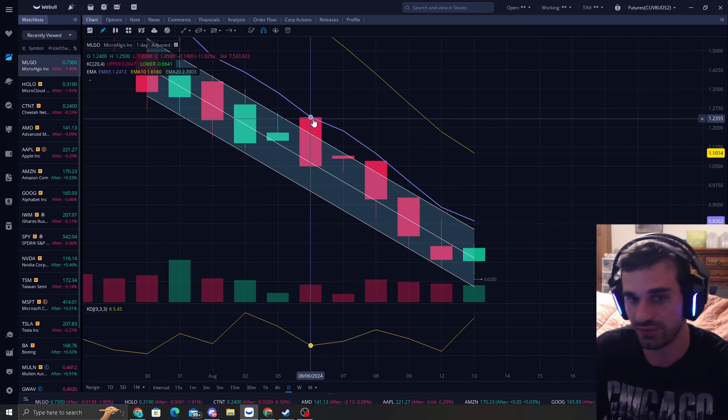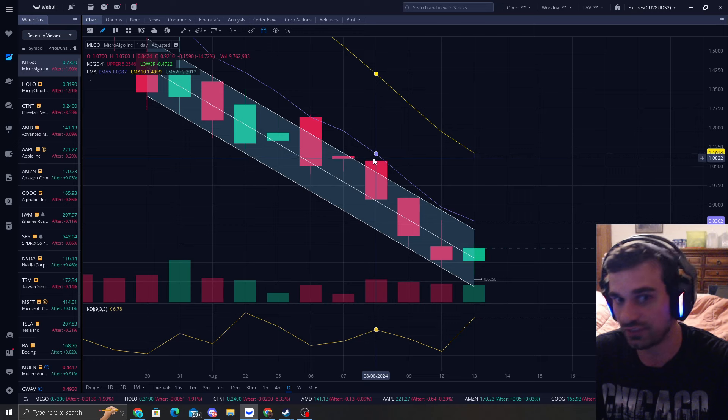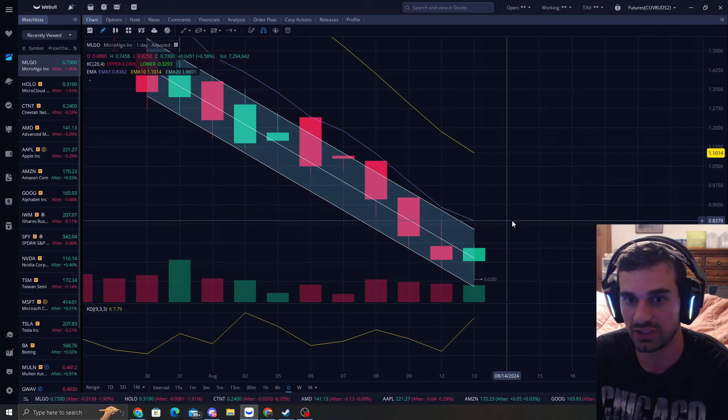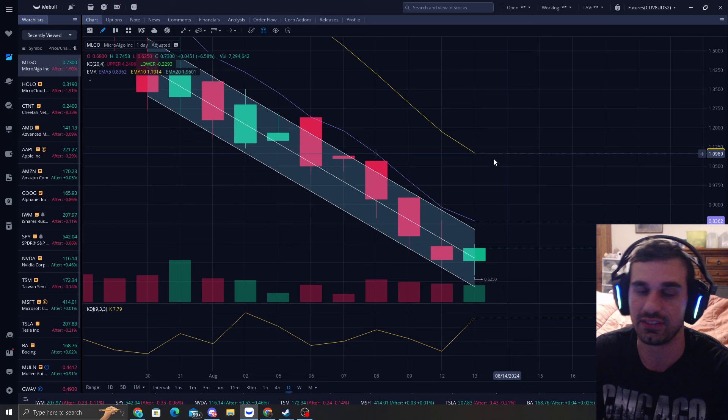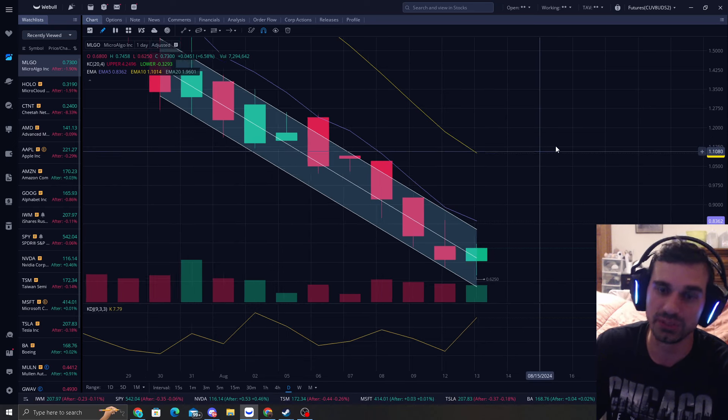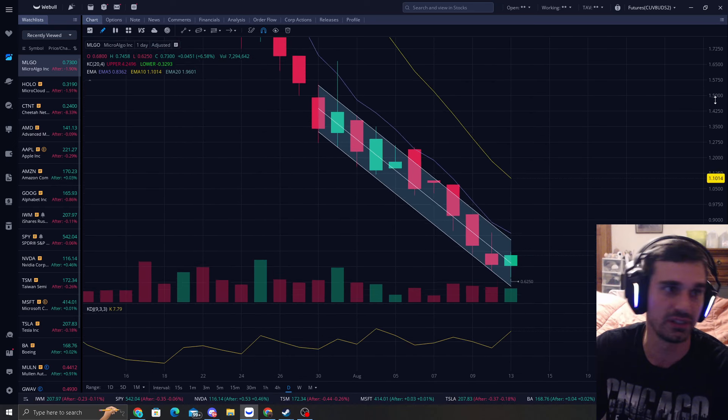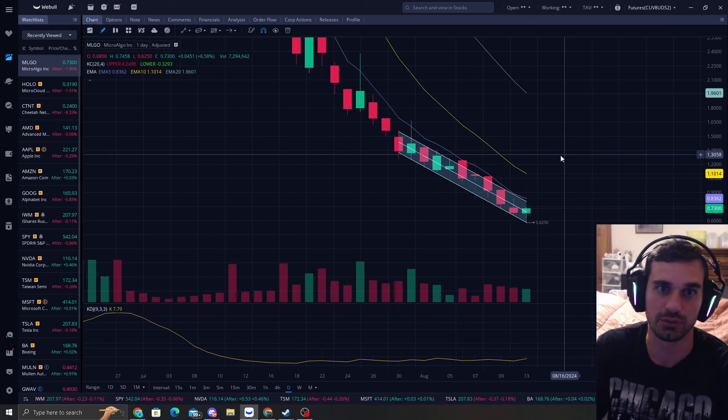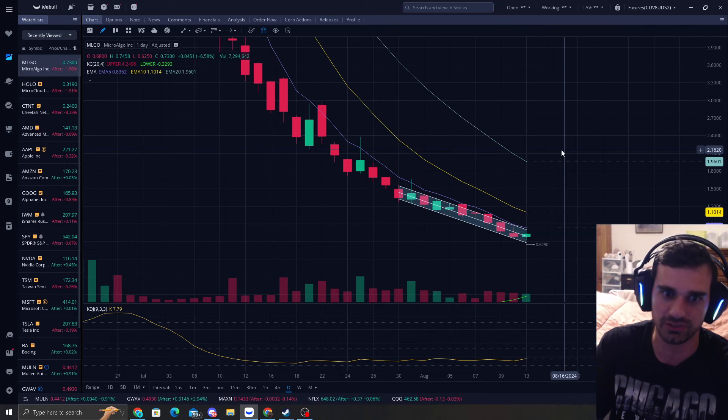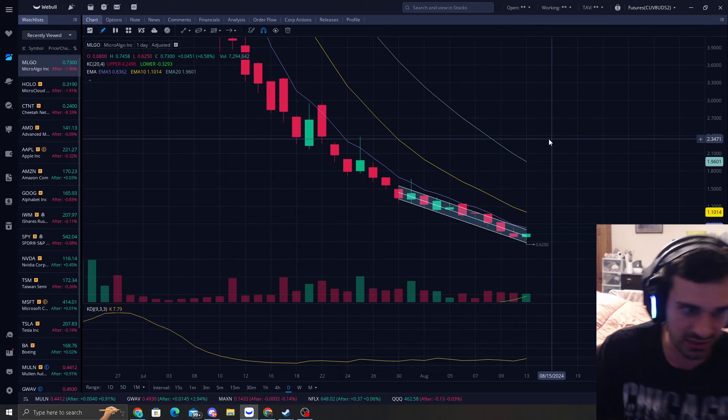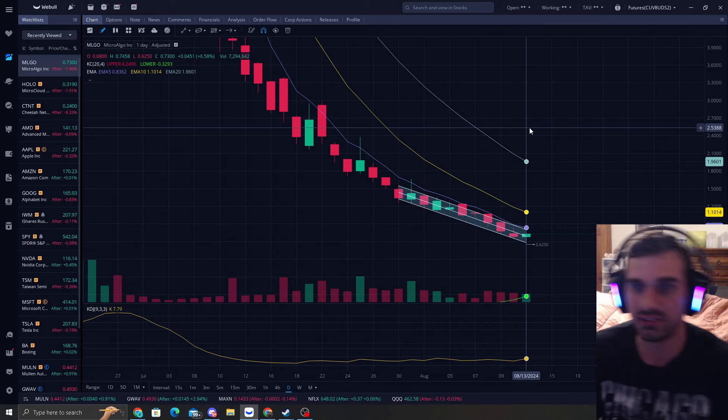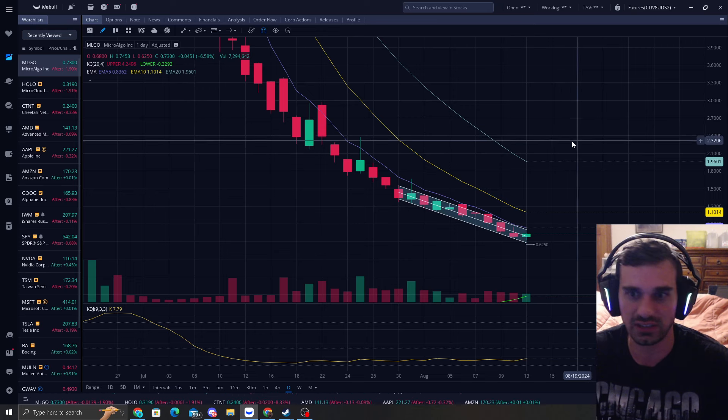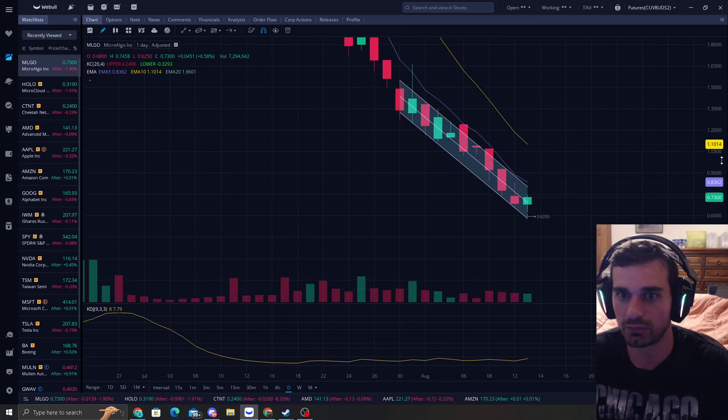So right here was the last EMA 5. Anything that doesn't touch it in five days is very rare. So what happens is we'll touch this EMA 5 and the 10. I really like MLGO the more I'm looking at it. When people are mentioning it, I think it's due for a nice area.